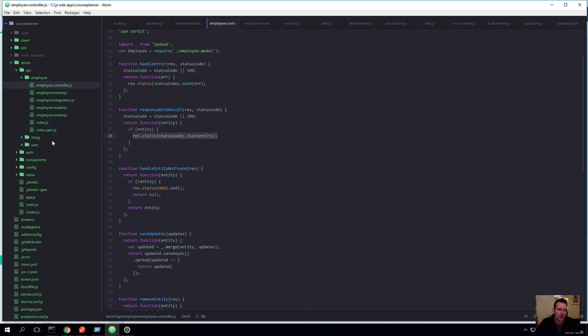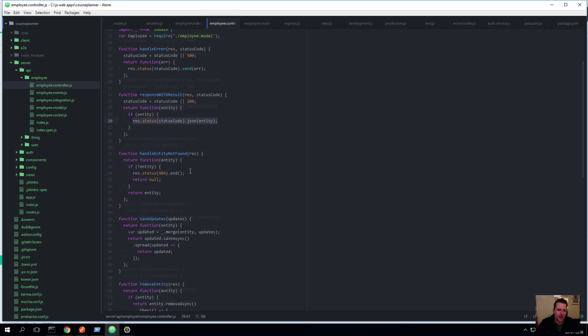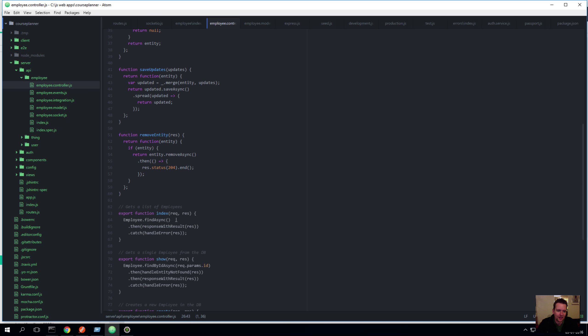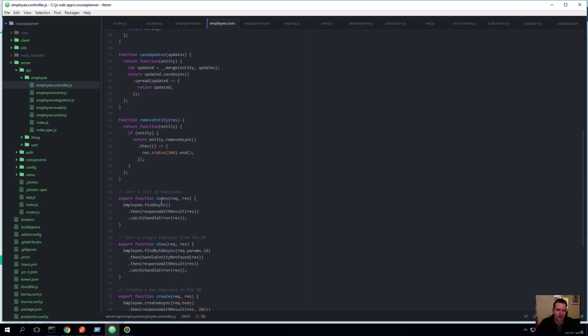Will then ask for a specific, like in this case for the get all, it will hit the index. Okay, next lesson we'll try and change this and try to understand what's actually going on, look into Mongoose.